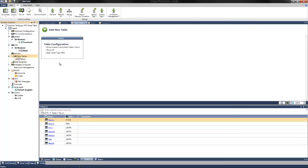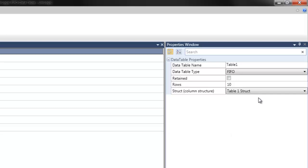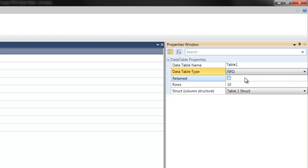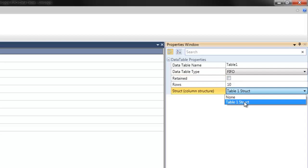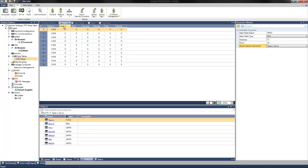We can see that this table has already been set up and we can select it to configure the properties. The properties window on the right allows the table to be configured. The name has already been assigned but can be changed if necessary. The data table type has also been selected as FIFO. LIFO and data table index are also other options. The information will not be retained. This table has been assigned 10 rows and importantly the struct has been selected which defines the column structure. This was the table 1 struct shown from the struct window. Once this is assigned it will show a preview of the table. Columns can then be modified and changed as required.